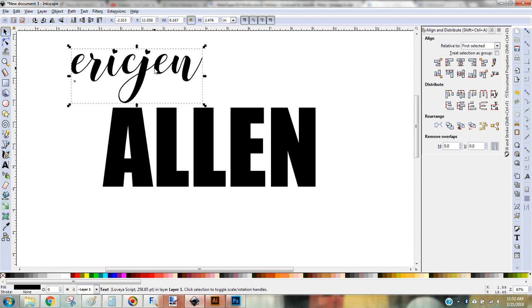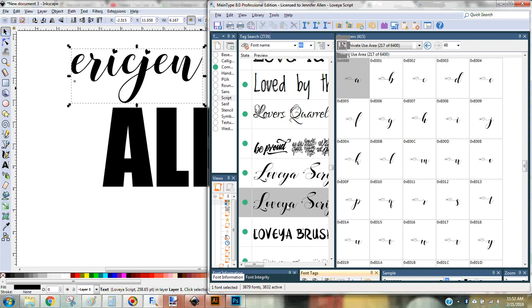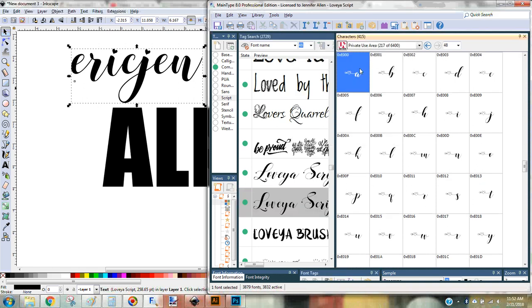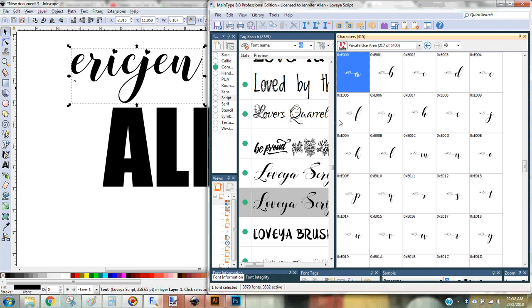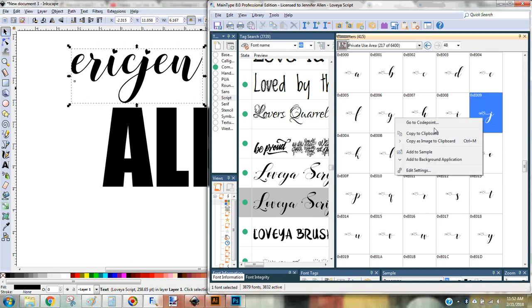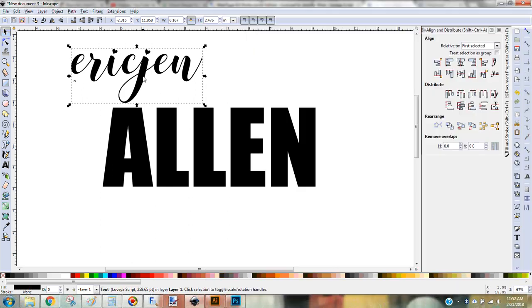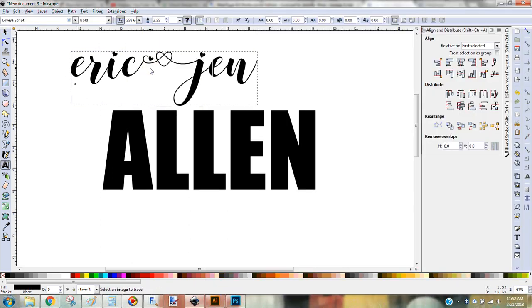But what's awesome about this font is it has a ton of extra characters so I use MainType to access those. So here I'm already on my Luvia script and I'm in my private use area. And I'm going to use this J. So I just right click it and tell it copy. Come over here and I'm going to paste.